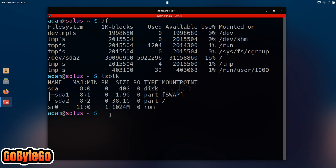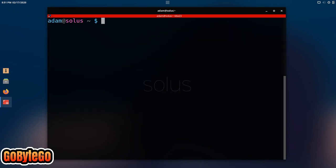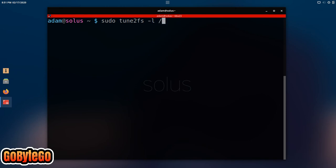we're going to type in sudo tune2fs -l for list and /dev/sda2 because that's what my drive is. Yours could be different sda1 or if you have an NVMe drive, it'll be different. That's why we do that df command to see which drive your root is on.